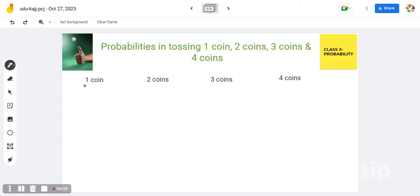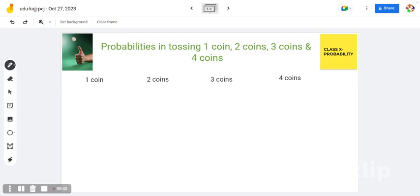Today we will go through the probabilities in tossing 1 coin, 2 coins, 3 coins, and 4 coins. Before going into that, let us understand whenever we toss 1 coin, what will be the number of outcomes. It will always be 2 to the power of the number of coins tossed.